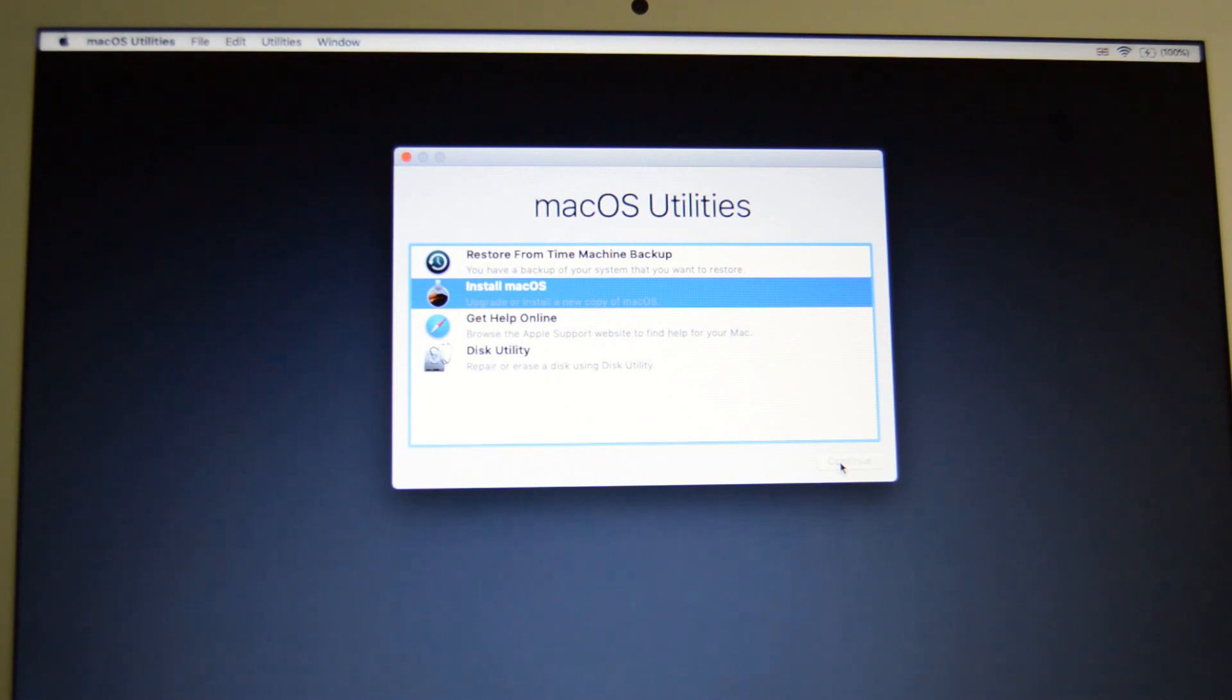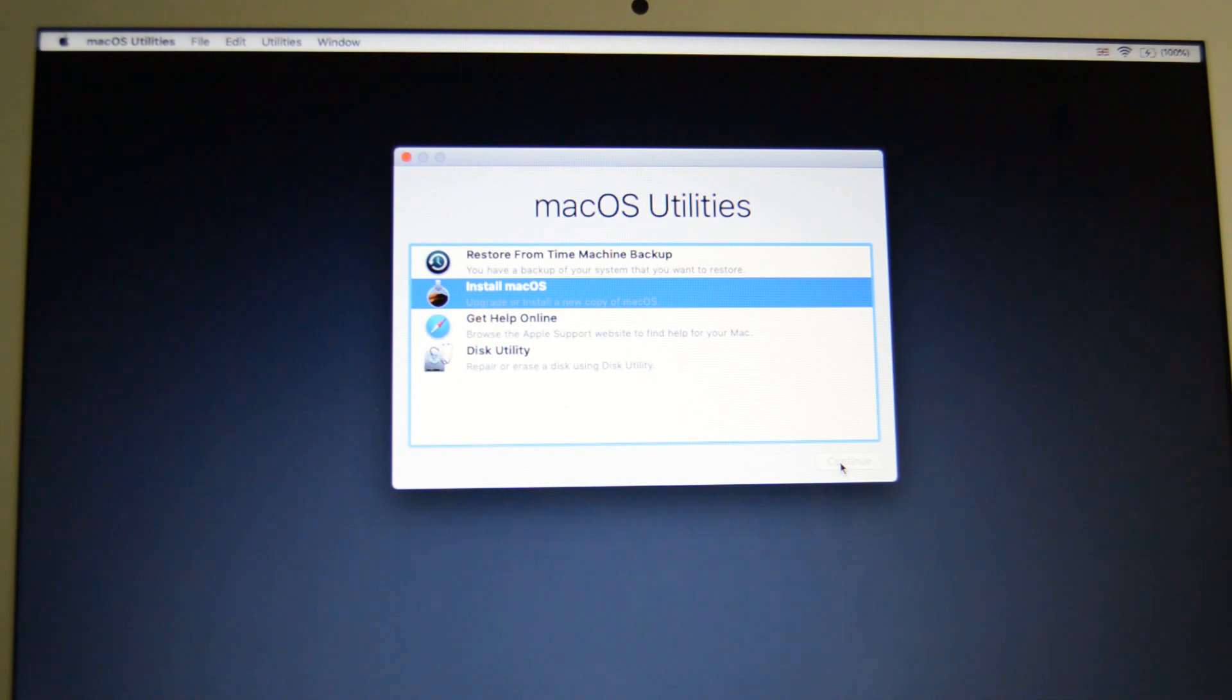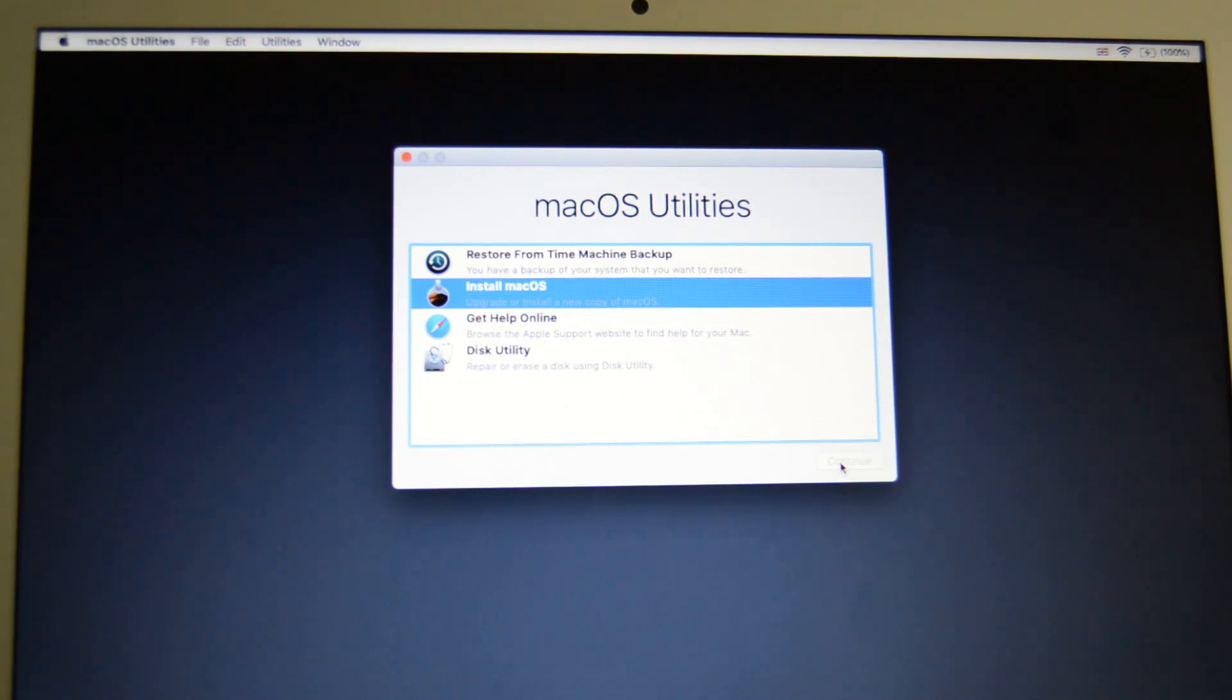So this will just go on for a couple of seconds and we should be presented with a screen to install Mojave.